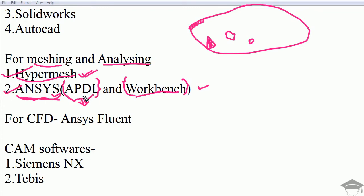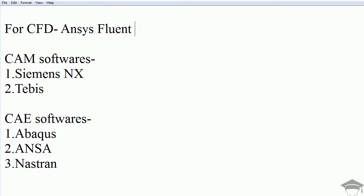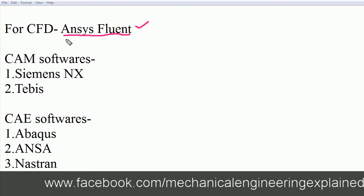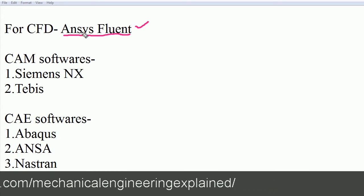Now comes CFD, that is Computational Fluid Dynamics. For this, the best software in recent time currently is ANSYS Fluent. You have to use this software as it is widely used in industries.